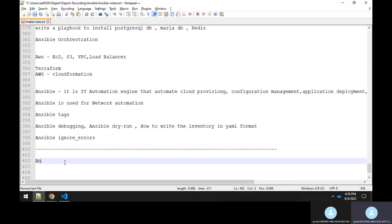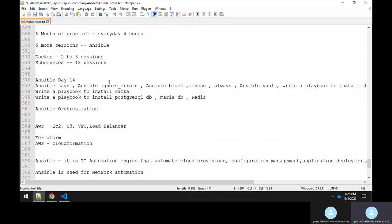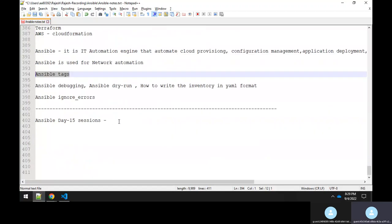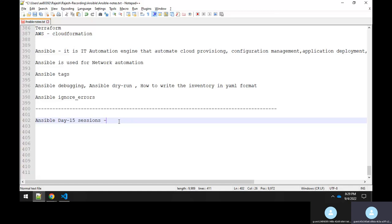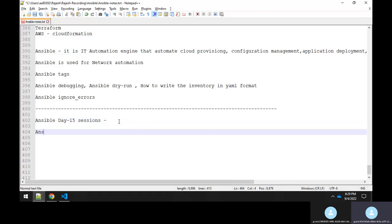Welcome to Ansible Day 15 session. Yesterday we covered Ansible tags and ansible_ignore_errors. Today we are going to cover Ansible block, rescue, and always. This is very important - many times in interviews they ask about block, rescue, and always.